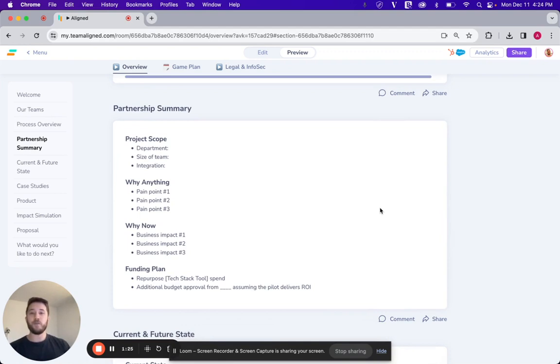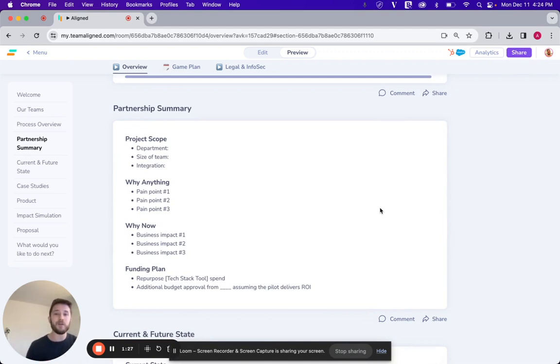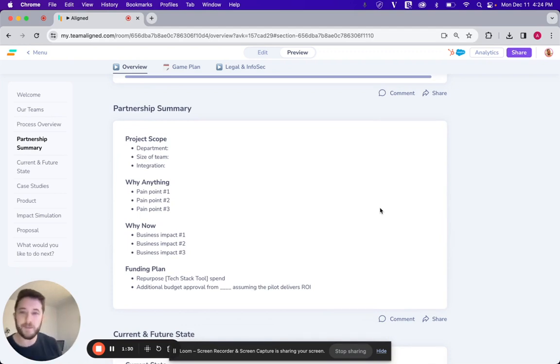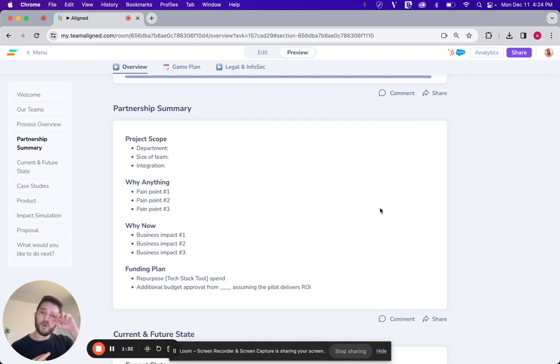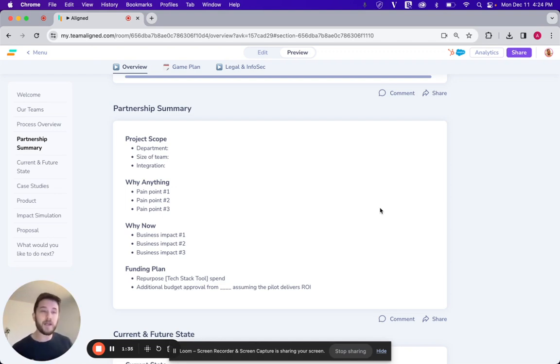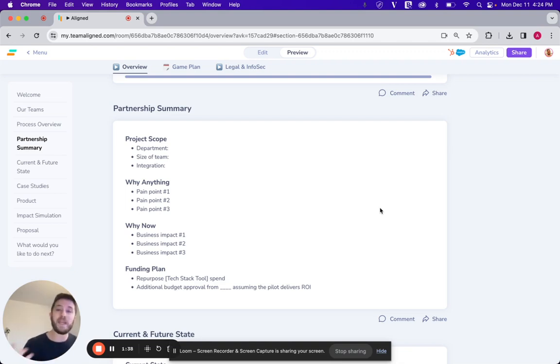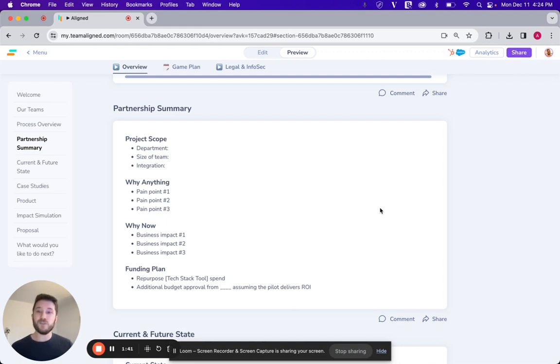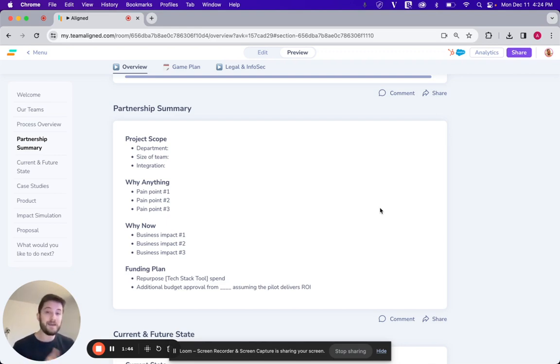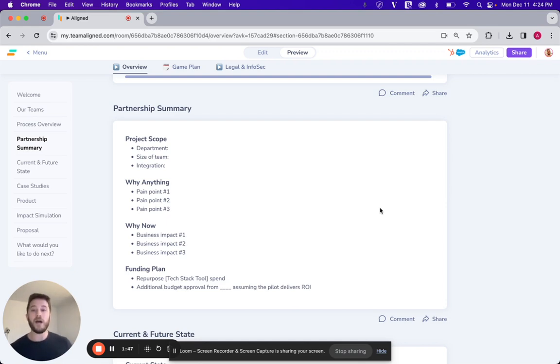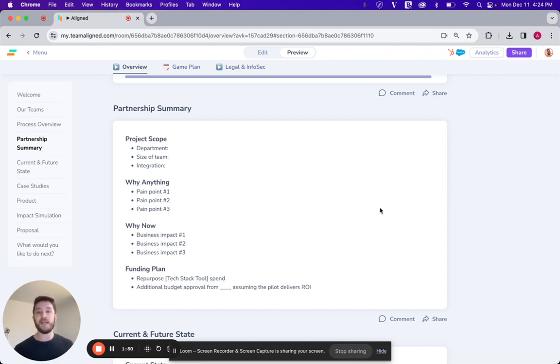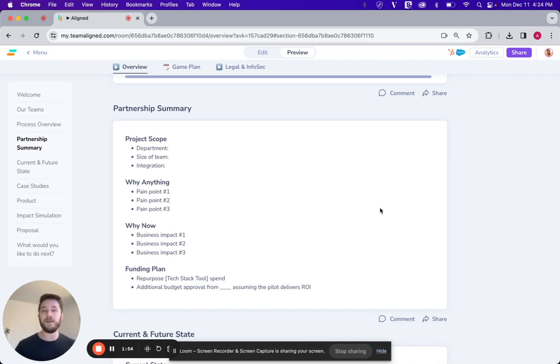Beneath that, I will summarize the partnership at a high level. I want the executive to be able to quickly understand what we're talking about here. What's the department that we're trying to work with? What are the tech stack items that we're going to be integrating with? Why they should do anything at all. So what are the pain points that frontline managers and users are telling me about, as well as why they should do something now? As you guys I'm sure know, status quo very often is going to be the biggest competitor. They really have to understand what the business impact will be, both of doing something or not really doing anything at all.